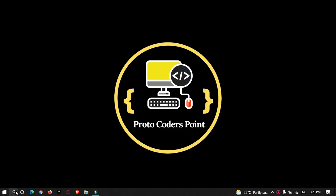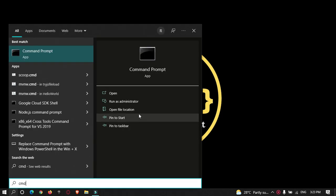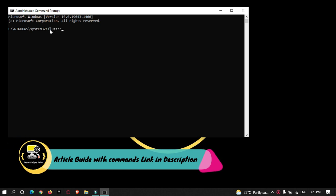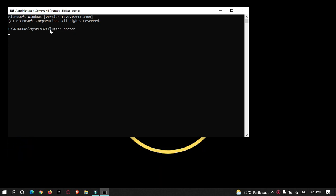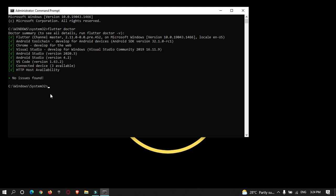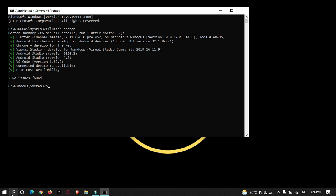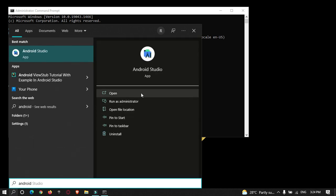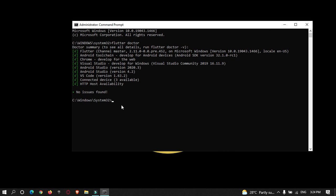After restarting, open the command prompt again as Administrator and run 'flutter doctor' to check that everything looks good. Now, if you open Android Studio and create a new Flutter project, the Windows module will not be set up by default. For that, we need to run one more command to enable Windows desktop support: 'flutter config --enable-windows-desktop'.